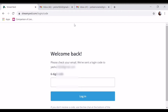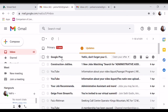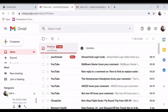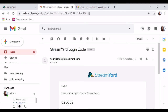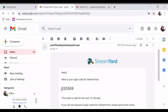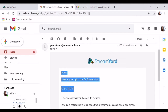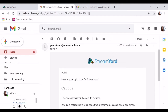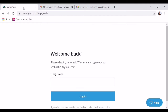Sorry naman. So ayun po tayo dito. Pullin natin yung code. Sorry guys. So ayan, paste nyo lang dito, so login.